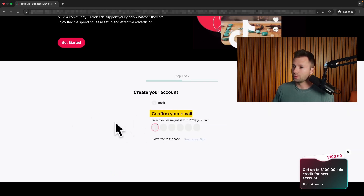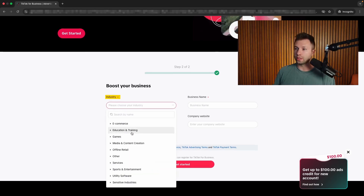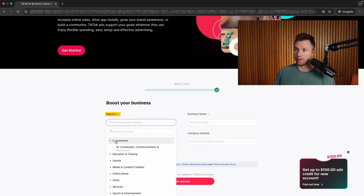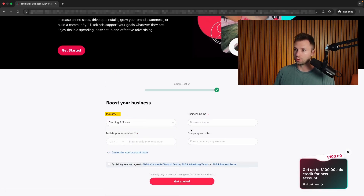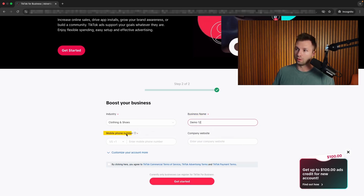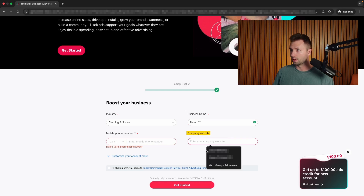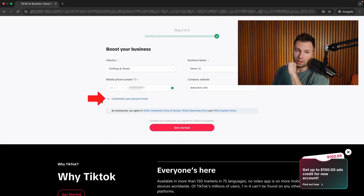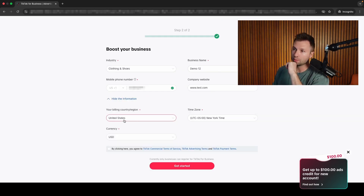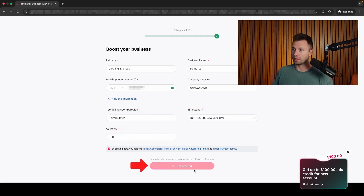It's then going to ask you to confirm your email. Once you confirm your email, it will ask you for your industry — you can choose from one of these drop-down menus. Then it will ask for your mobile number and your company website. If you click the little drop-down right here, you can customize your account a little bit more by setting the time zone, the currency, and the billing region that you are in. Then we're going to click here and hit get started.